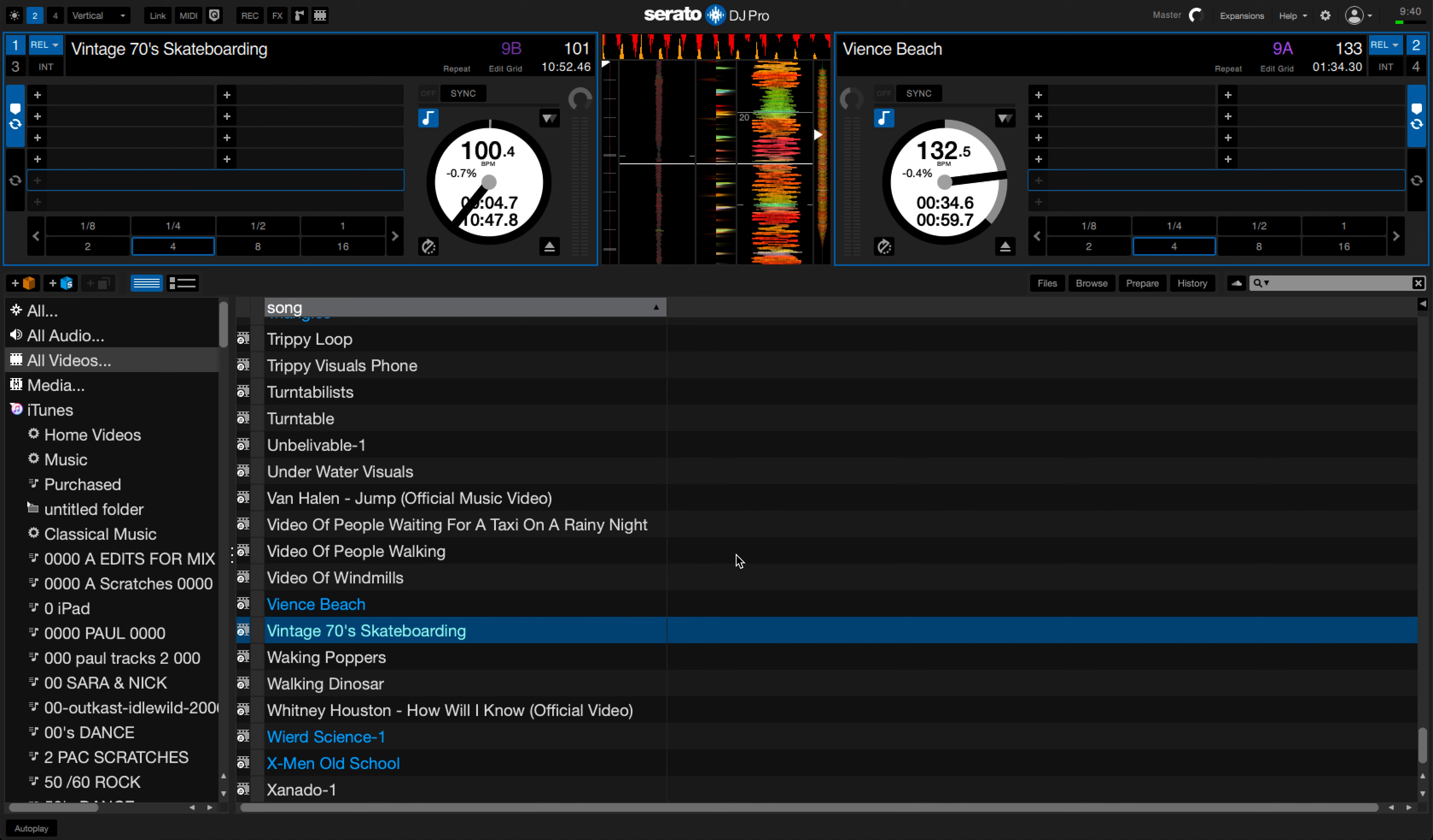Hello and welcome to the channel. Today I'm going to show you how to record your Serato video set. Firstly, what you want to do is open up your Serato software. From there you want to open up your Serato video software. Just click this button up here.